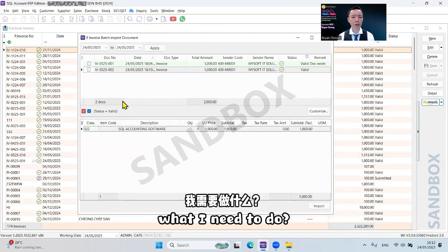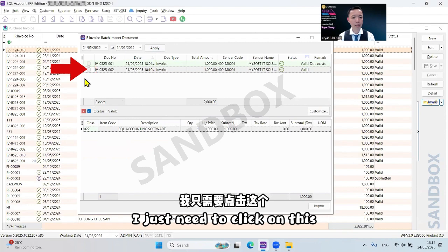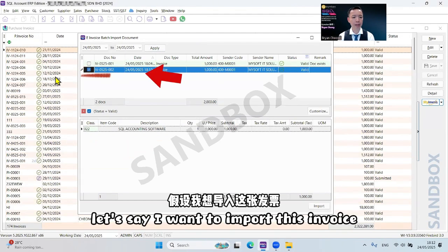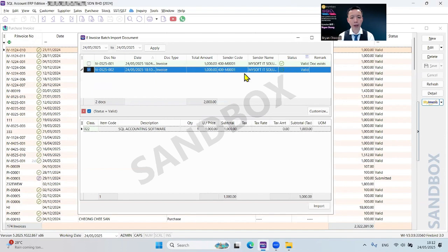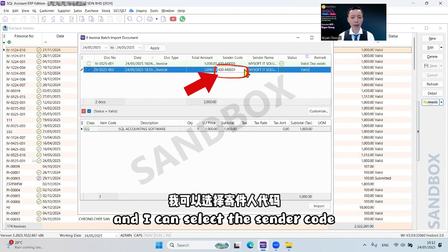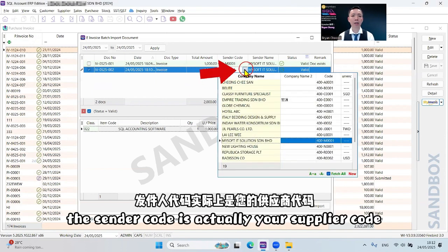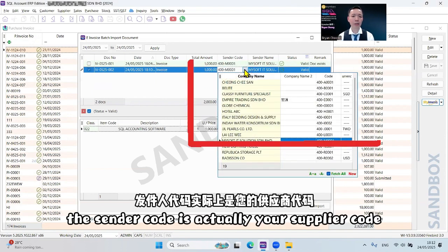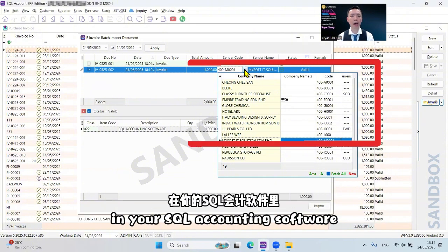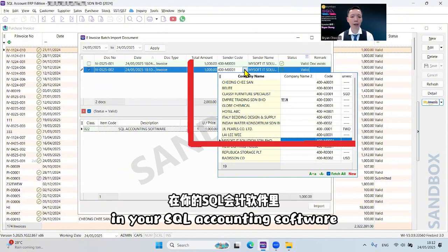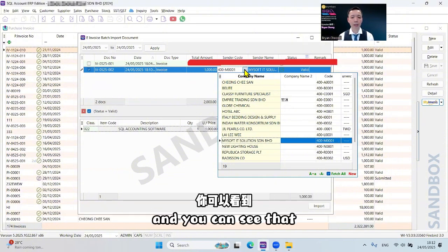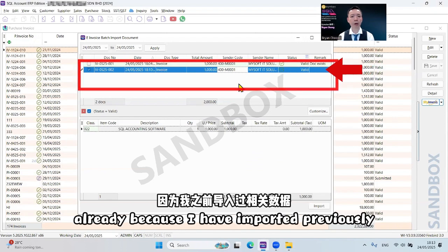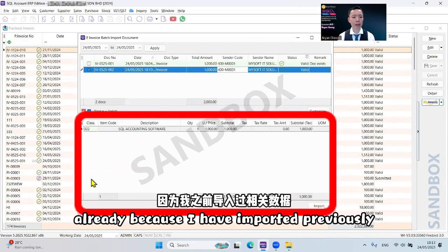What I need to do is just click on this. Let's say I want to import this invoice. I can select the sender code. The sender code is actually your supplier code in your SQL accounting software. You can see this is auto-mapped already because I have imported previously.